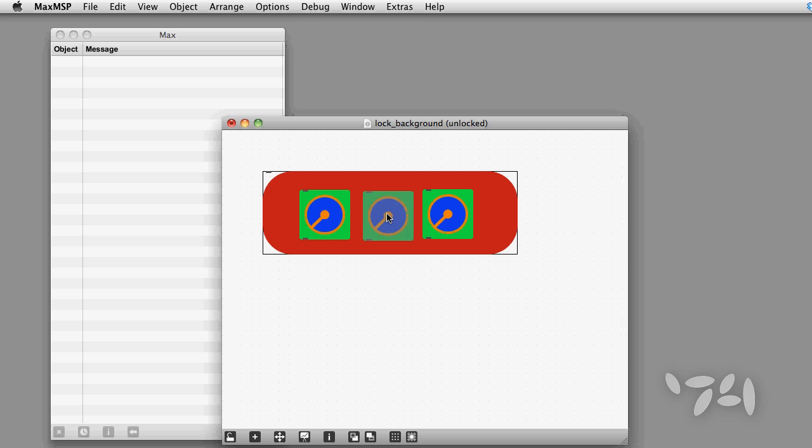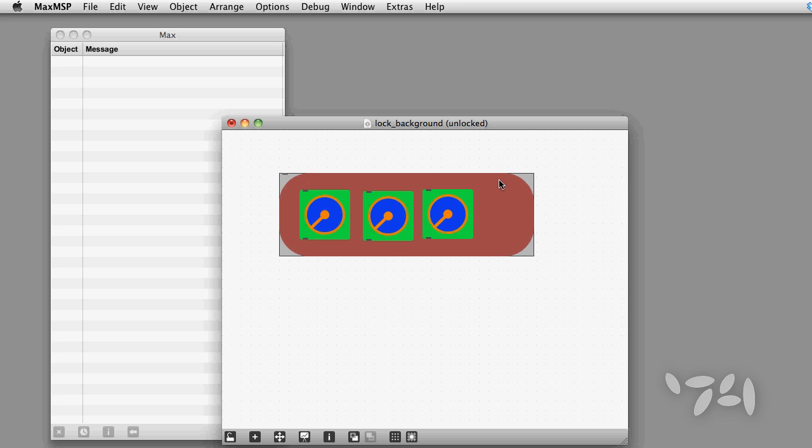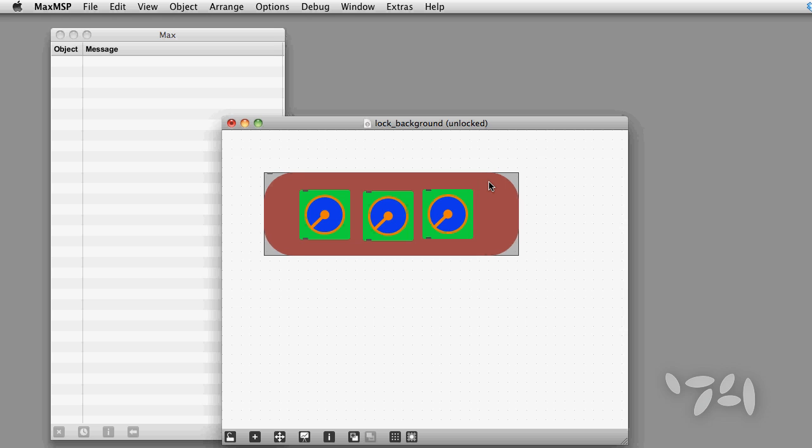But in an unlocked patcher, you can select the panel object accidentally and your UI can get all mucked up. This is especially annoying if you're making a B-patcher and the location of the viewable area needs to be kept the same.